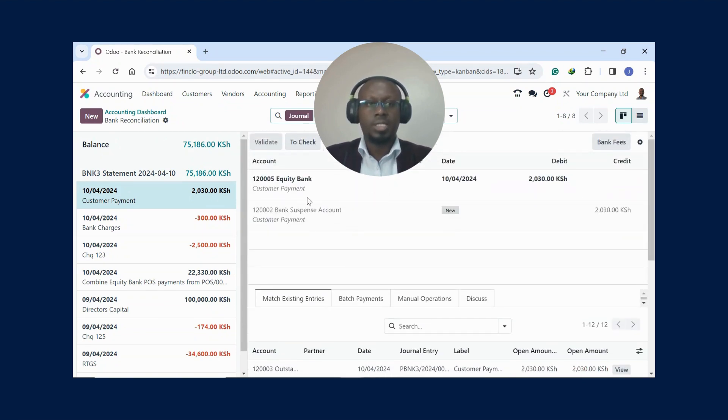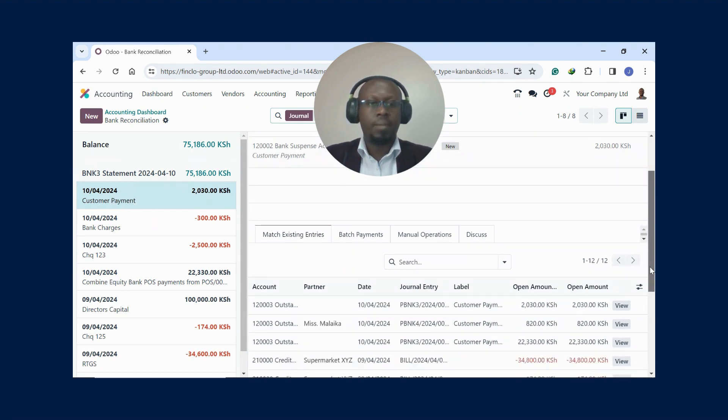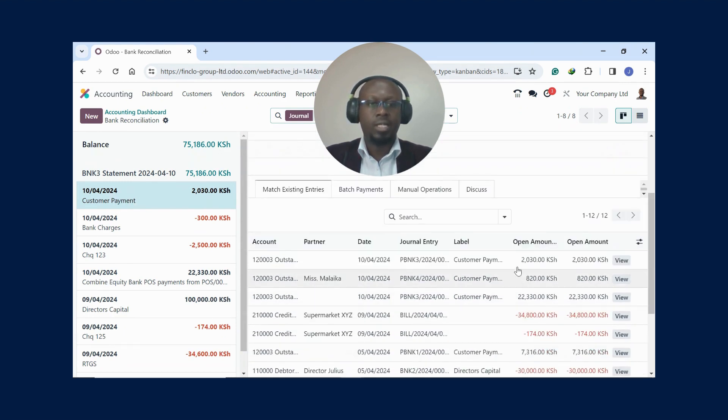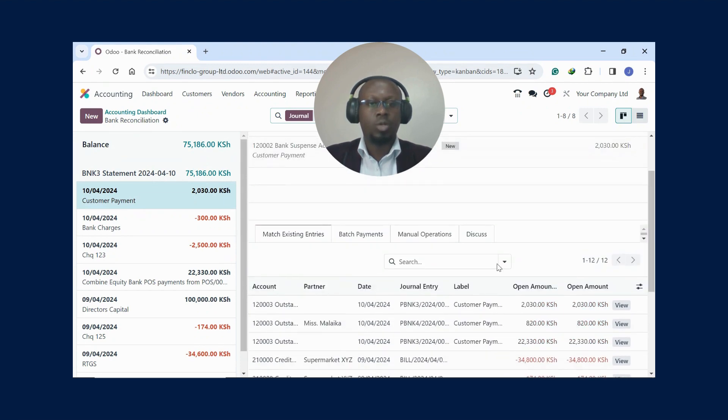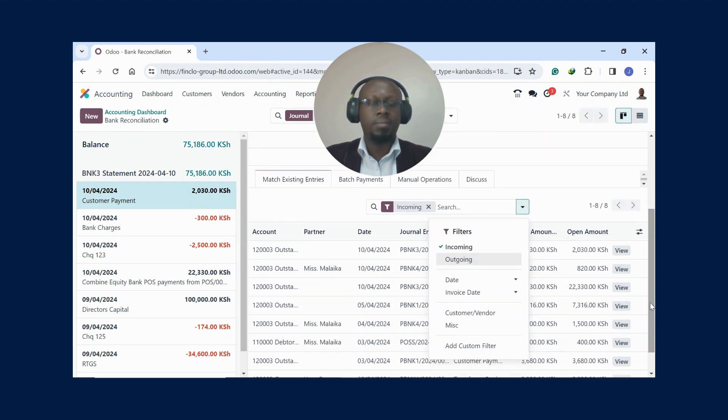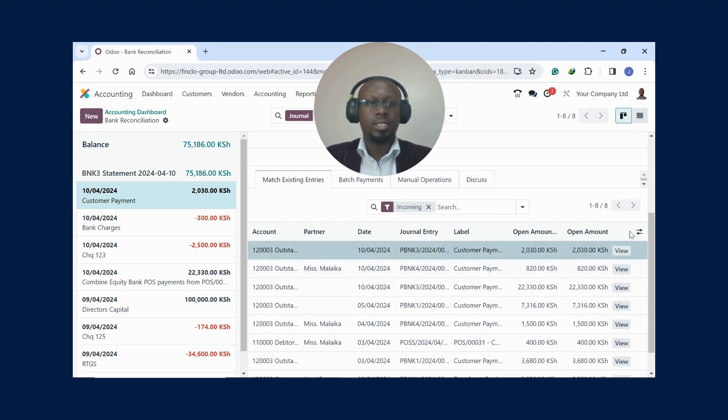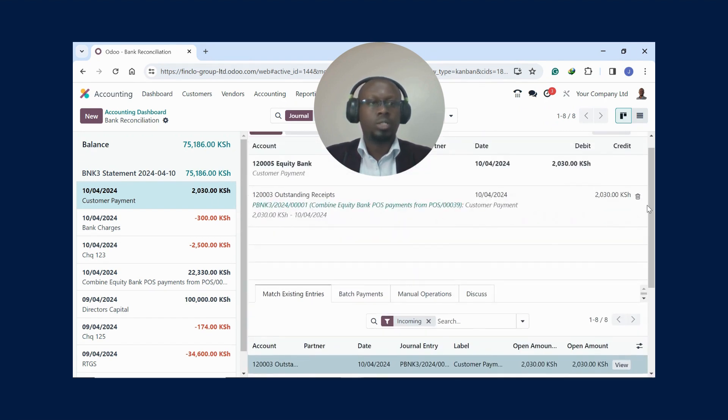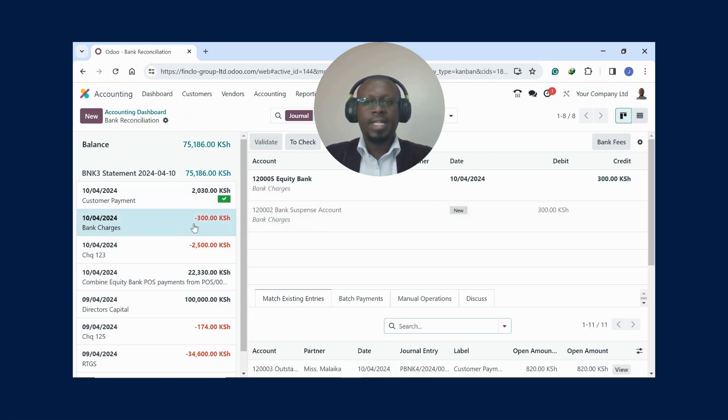Let me start with, for example, this entry here. This is a positive - it's money in - you can see it's a customer payment. I can come here and filter. You see it's right there, but assuming you have so many transactions, you can filter maybe by incoming so that you'll have a slimmer area to check. I just click on that, it goes blue, then go up and you click Validate.